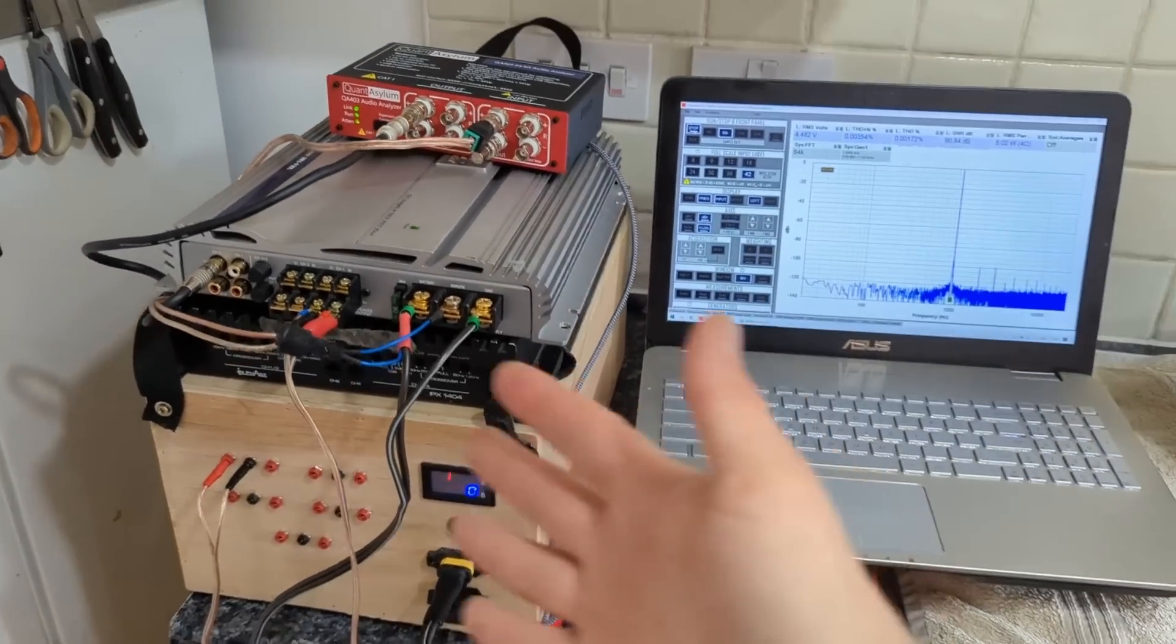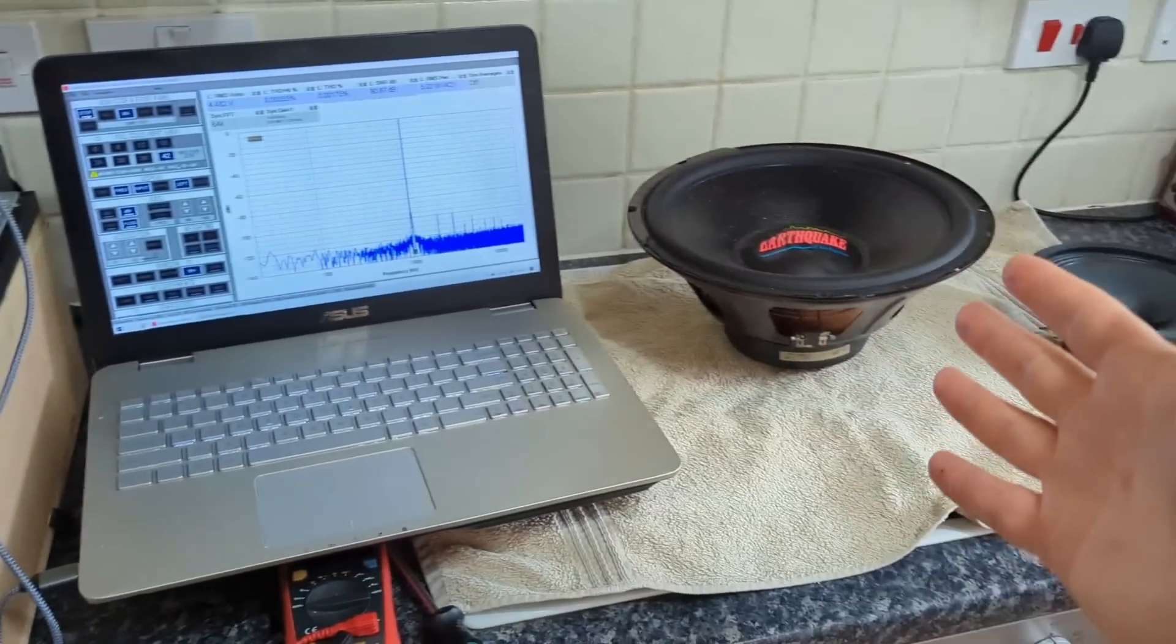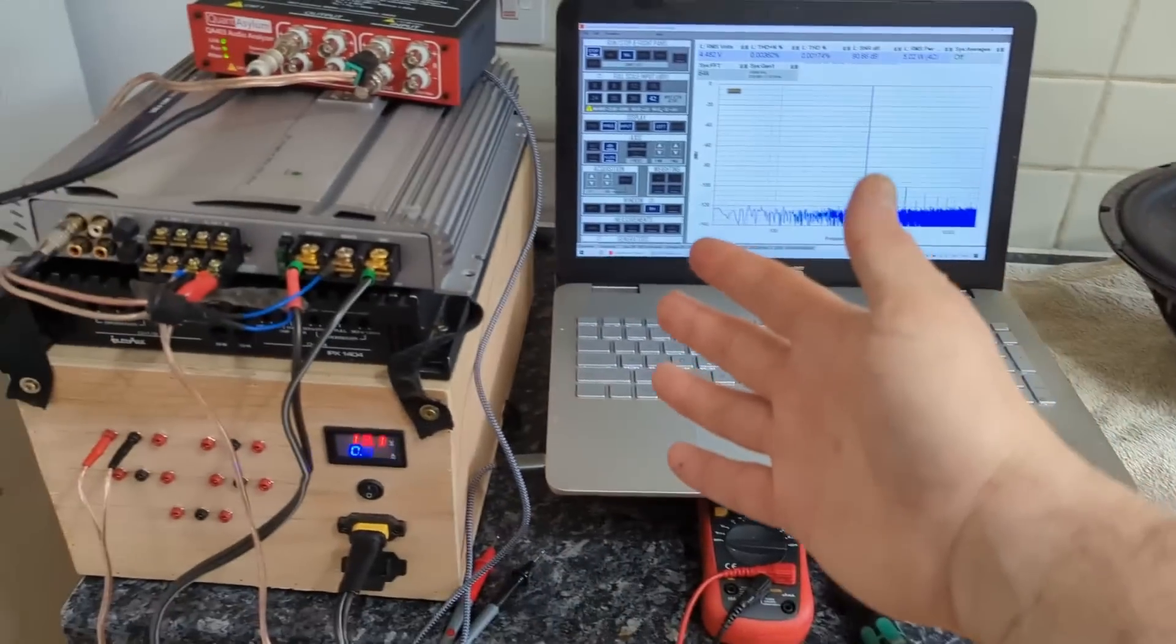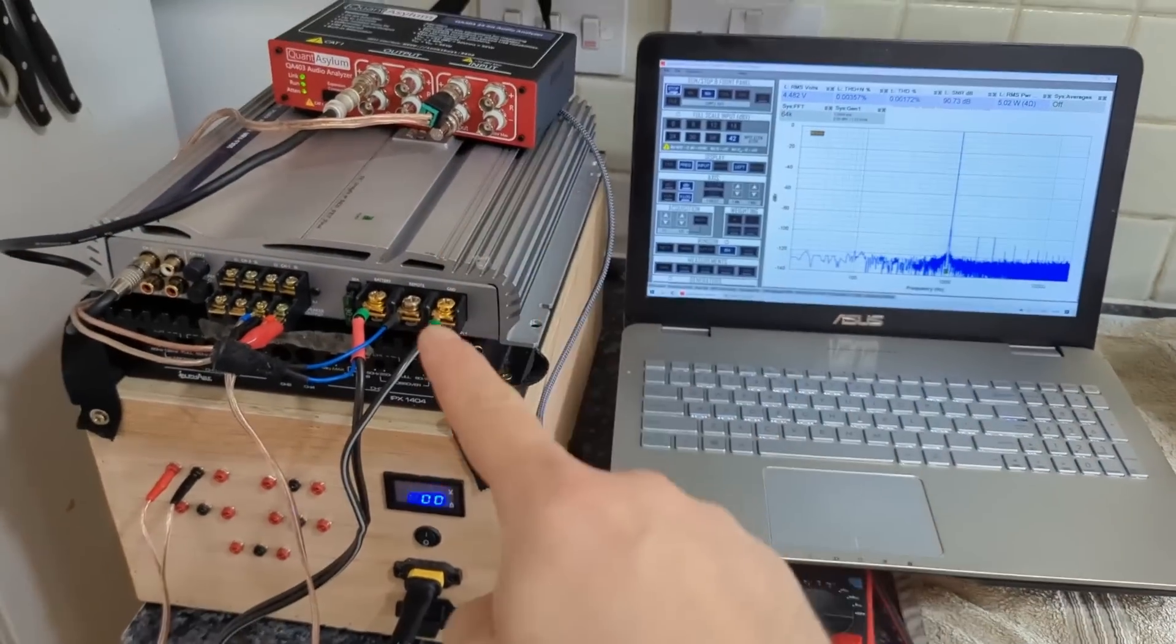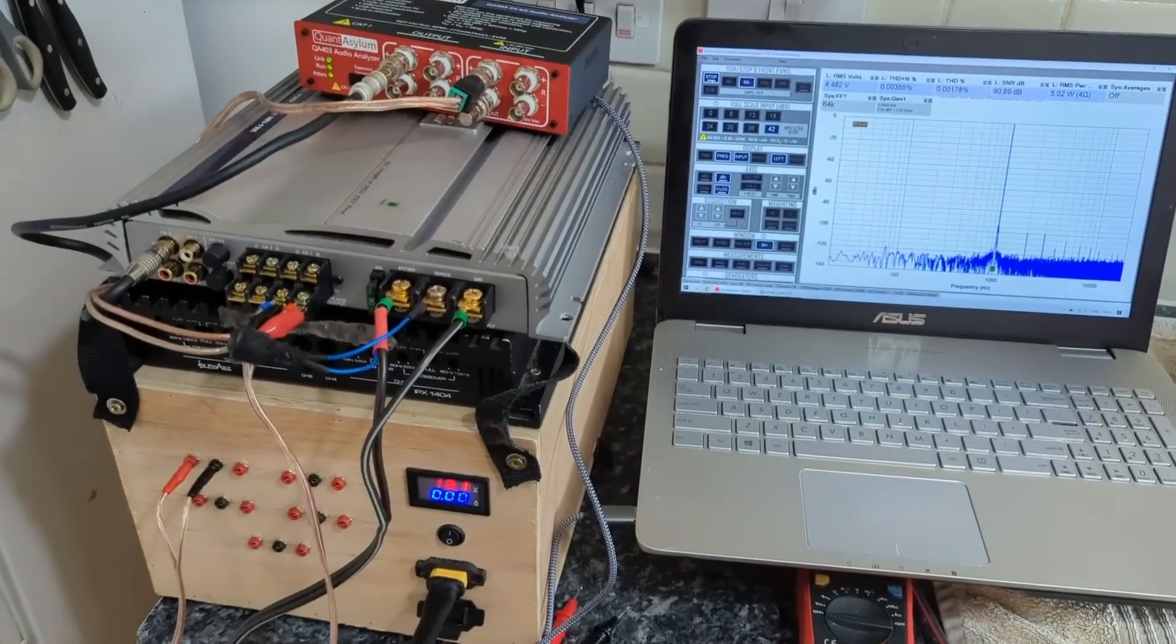Hello lovely people and welcome to my kitchen laboratory. This week's topic is damping factor.